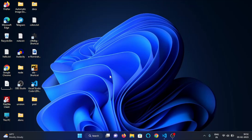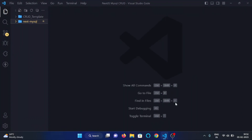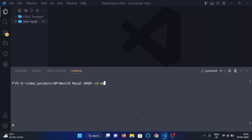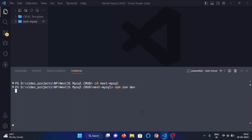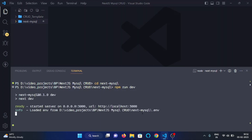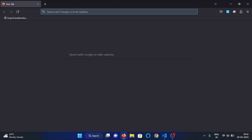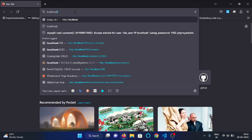Hey everyone, in this video we will list out all the users stored in our database in our web application. Here you can see this is my project directory. First of all, let's start the server — I will change my directory to next-mysql and run npm run dev. This will bring my server up, and here you can see my server is up on localhost 3000.